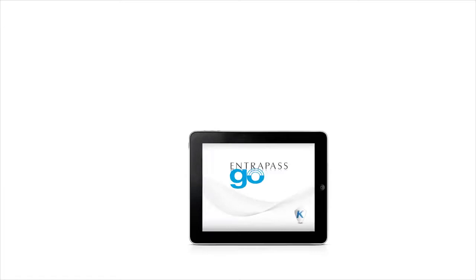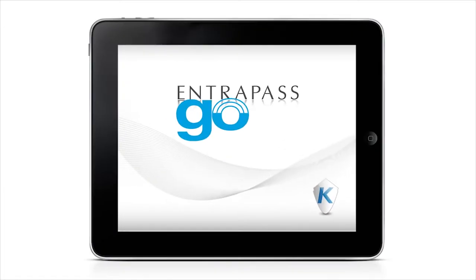At Kantech, we are committed to bringing you the tools that are driving the new world of work. And that commitment extends to the EntraPass Go mobile security platform.